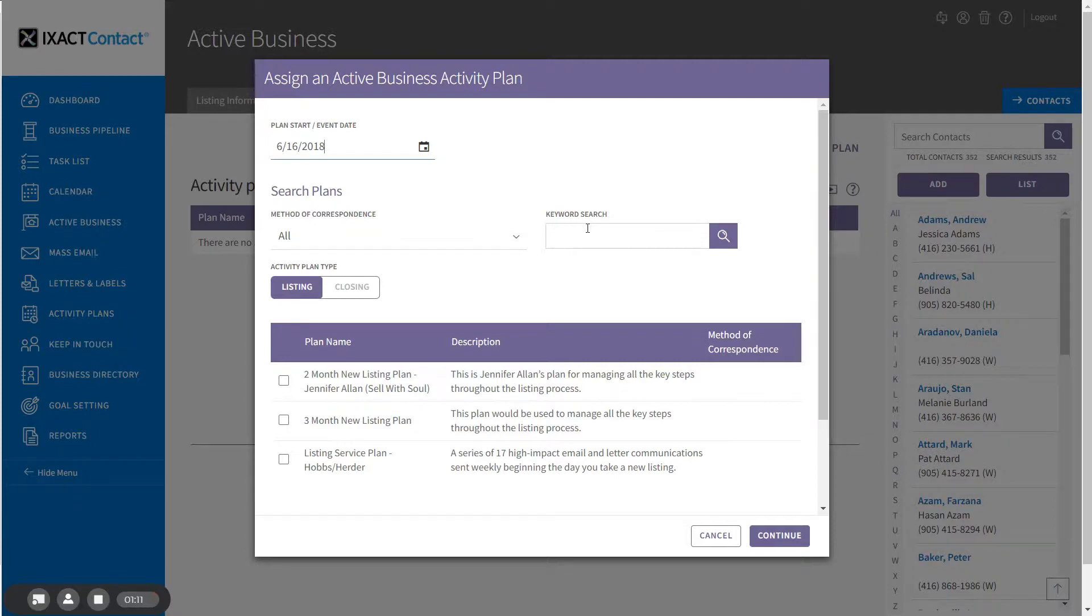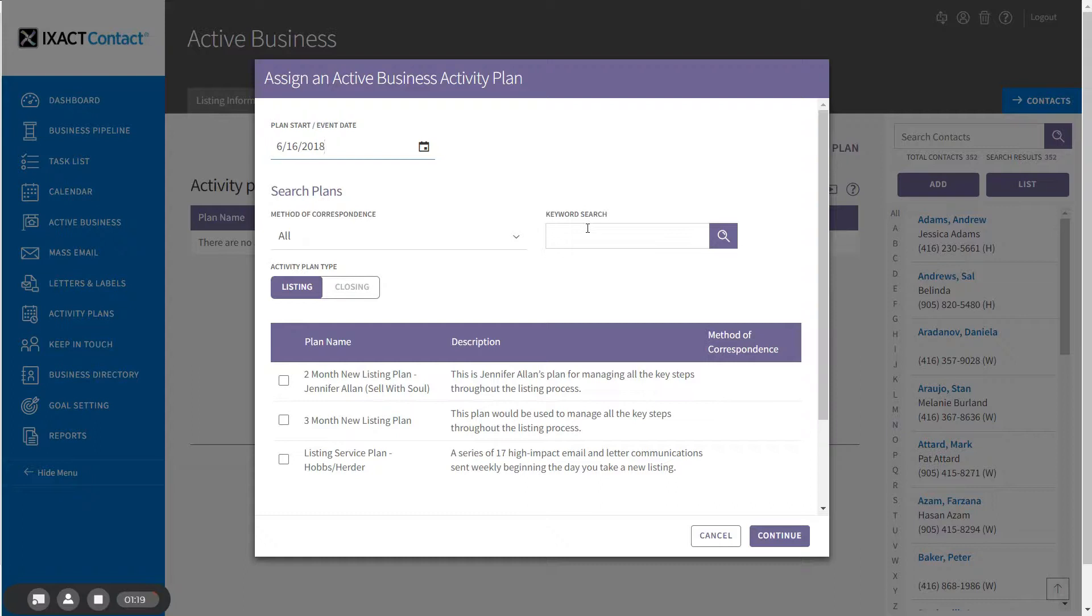Note that if the listing is in potential or active status, meaning that there is no offer or contract at this point, then only a listing plan can be assigned. Only when a listing is moved to a sold or pending status can a closing plan be assigned.